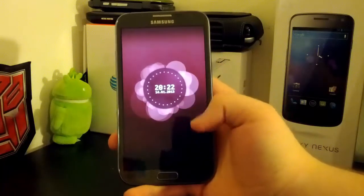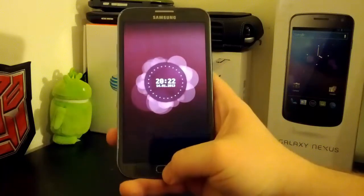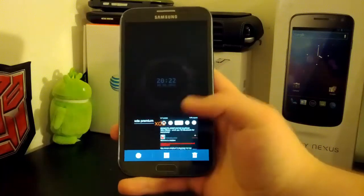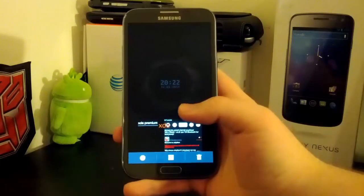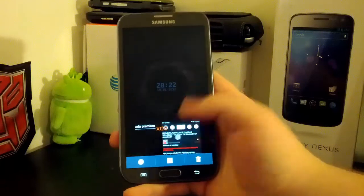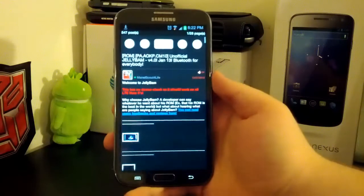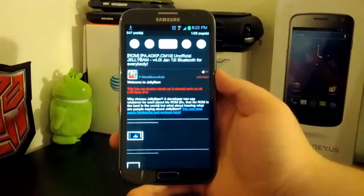Now this ROM will work on the T-Mobile version as well, so you don't have to worry about that. But if you're on Sprint or Verizon, I don't recommend flashing this.